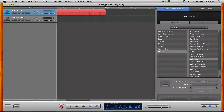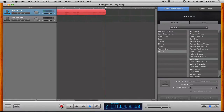Hey everyone, what's up? It's Nick here and today I'm going to bring you guys an Adobe Illustrator tutorial. Today I'm going to show you guys how you can go ahead and draw a cartoon looking iPhone inside of Adobe Illustrator.